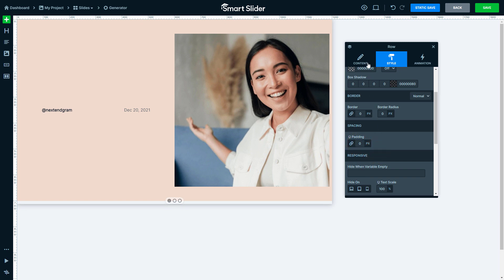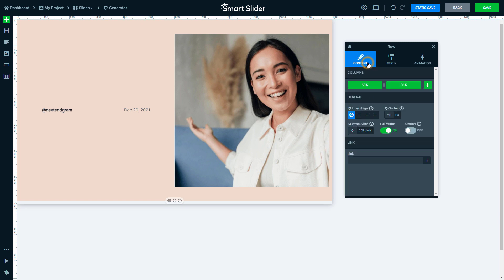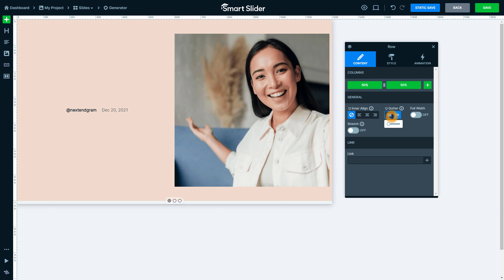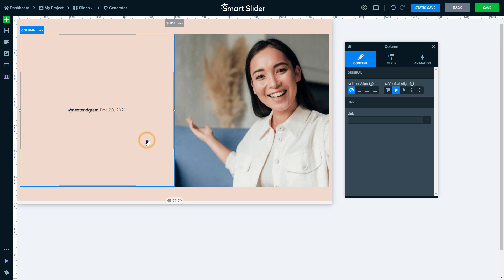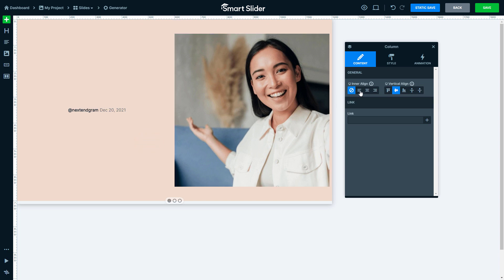Go to the Content tab. Turn up the Full Width option which will make the row as wide as the content inside. Change the gutter to 5 pixels and select the big left column. With its inner align we can set the alignment of all layers inside it.